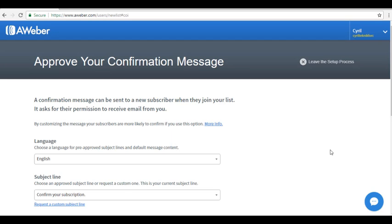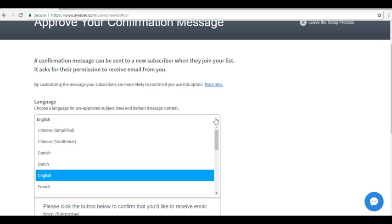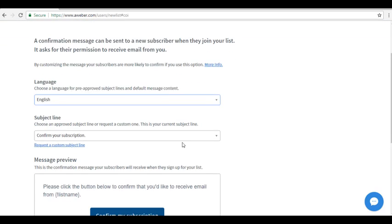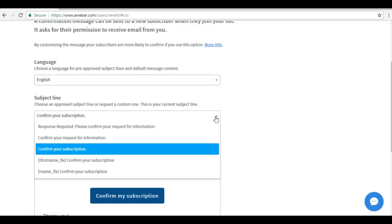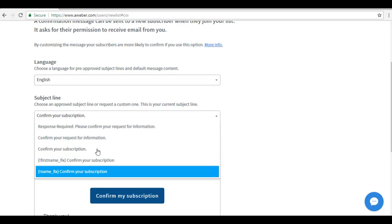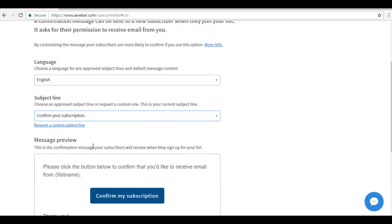On this page, you can set up your confirmation message. A confirmation message can be sent to a new subscriber when they join your list and asks them for their permission to receive email from you. You can select a language by clicking on the drop-down arrow. It will also have default subject lines. Click on the drop-down arrow and choose from whatever subject line is available there.